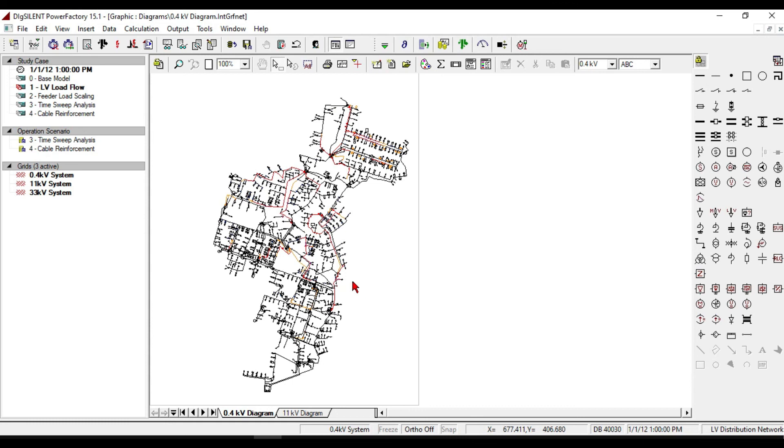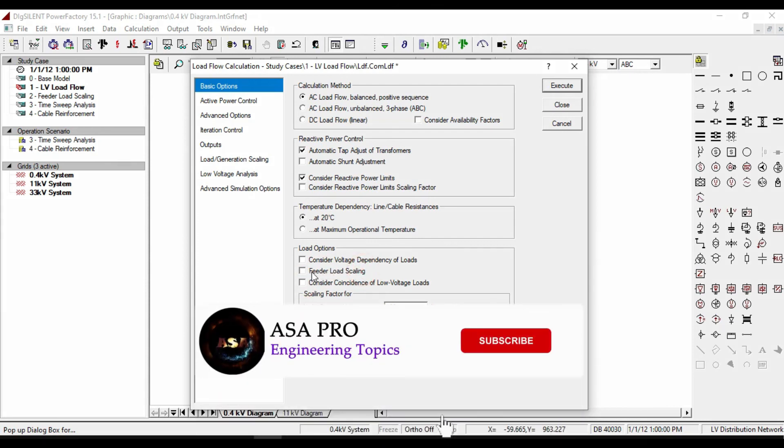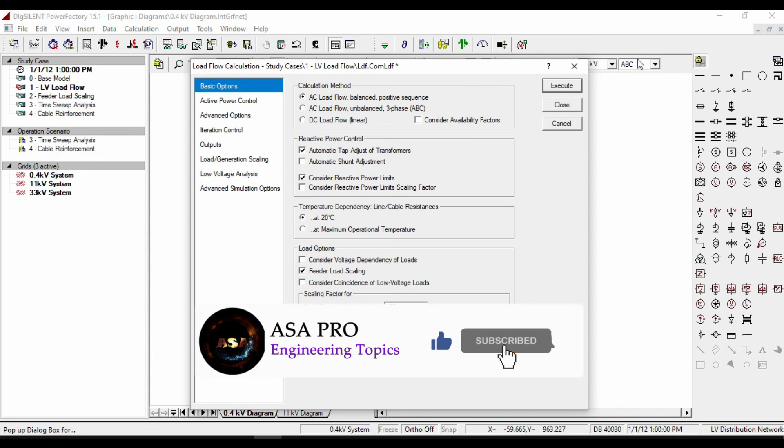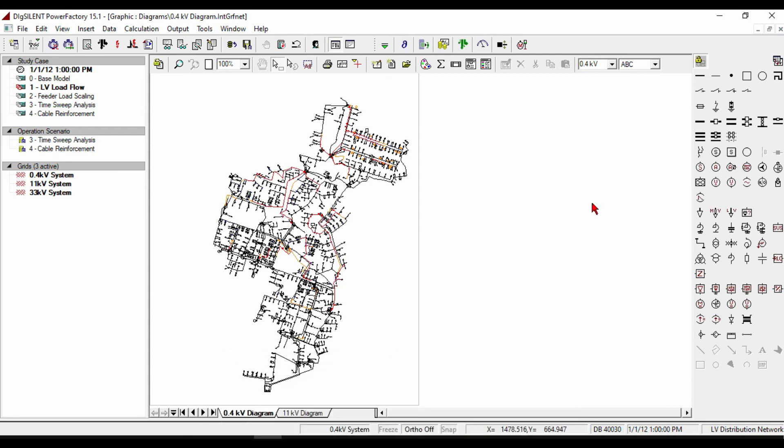One of the other tools that can be used in analyzing and modeling of power network system is load scaling. I will talk about this tool in the next video. So in order not to miss the next video, please don't forget to subscribe. Thank you.